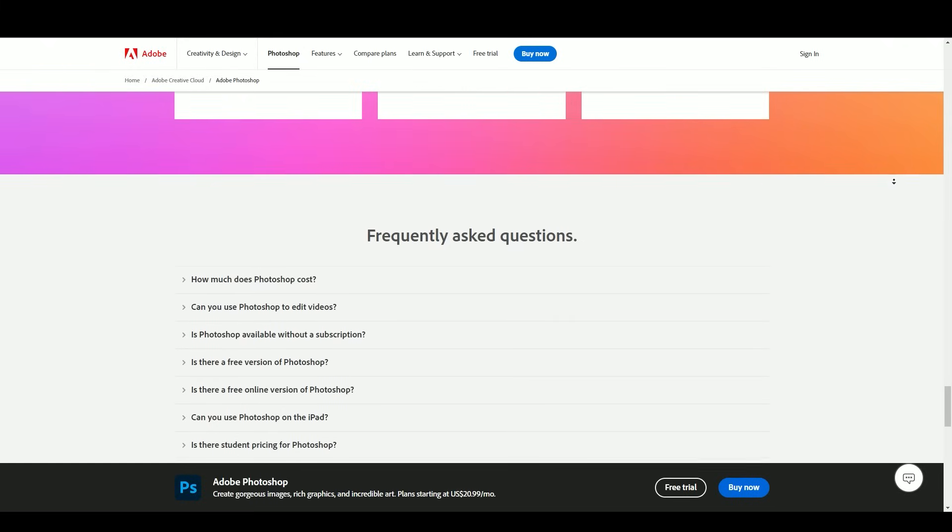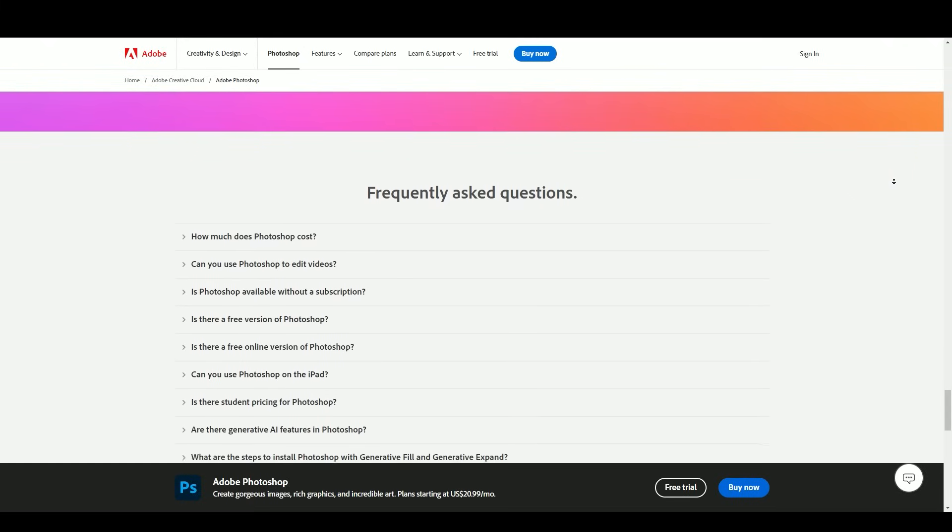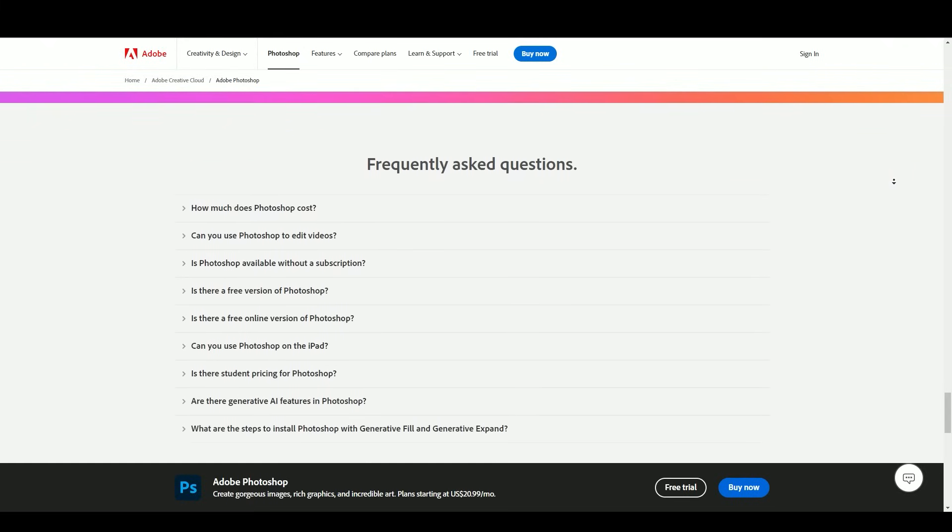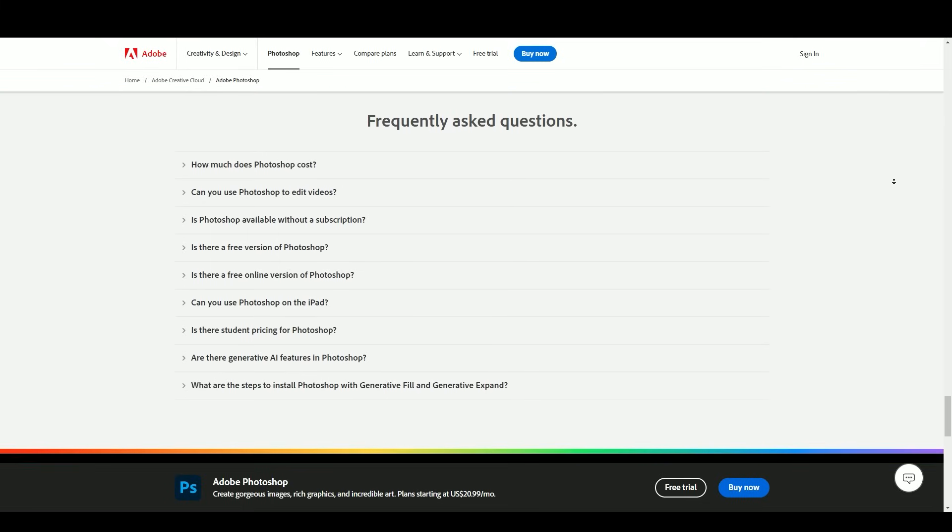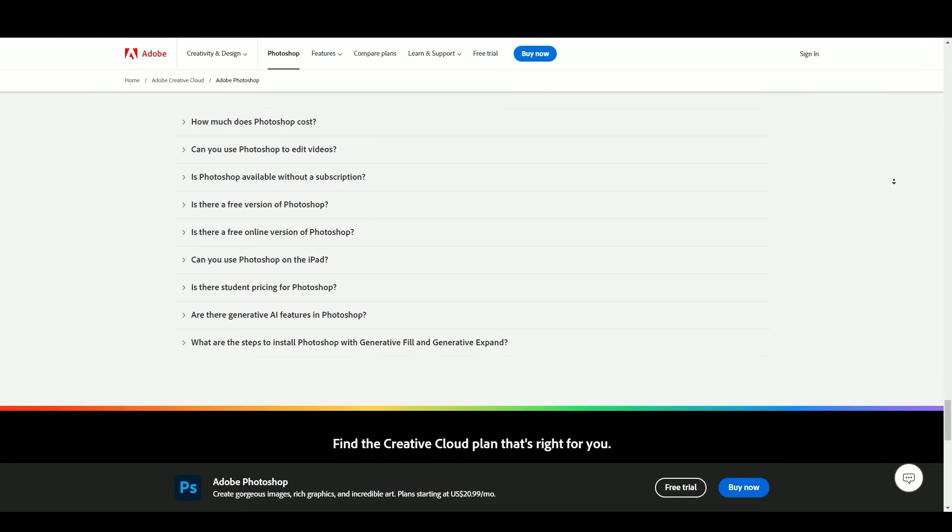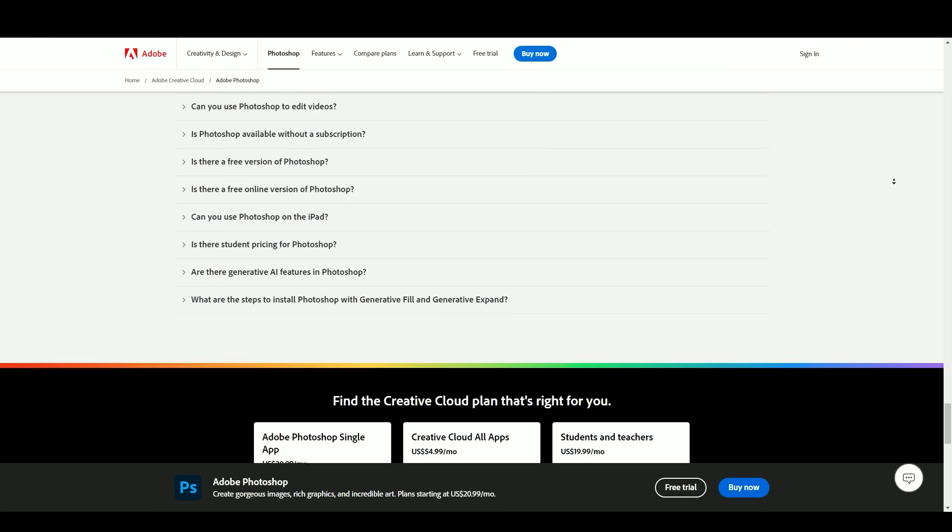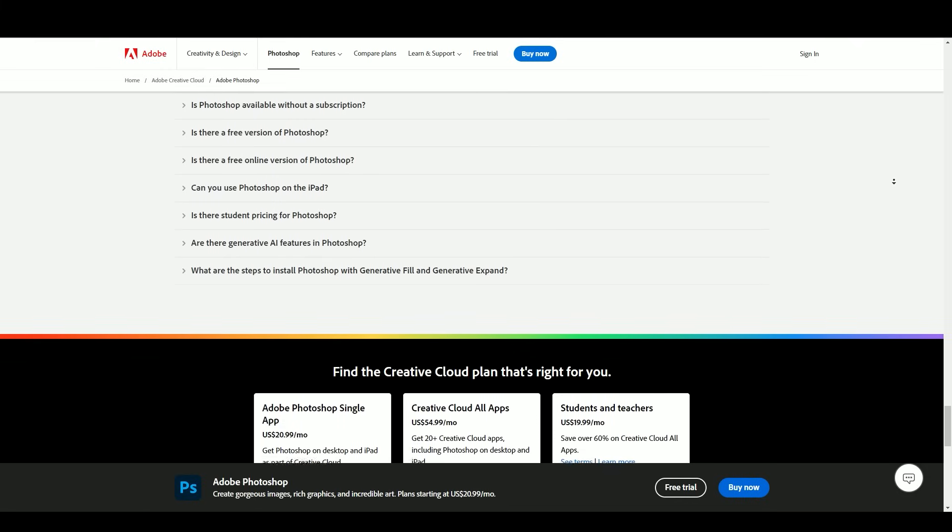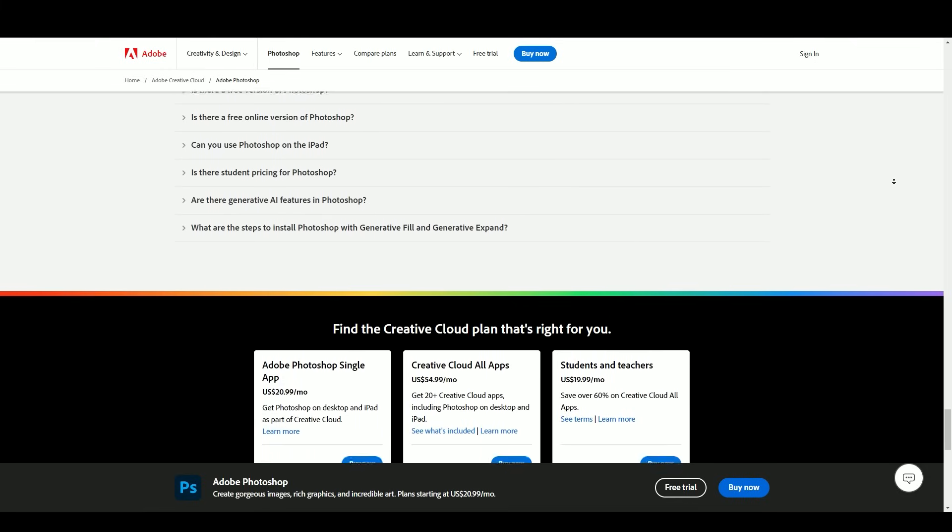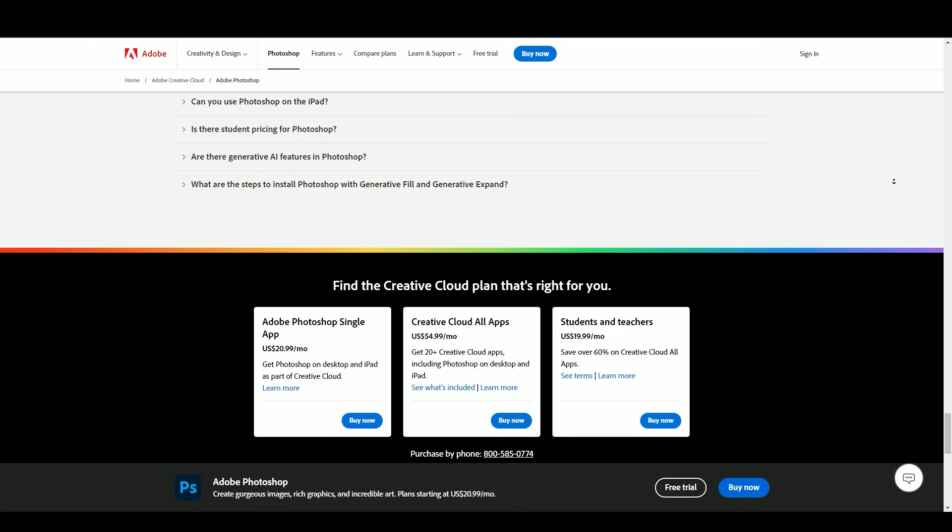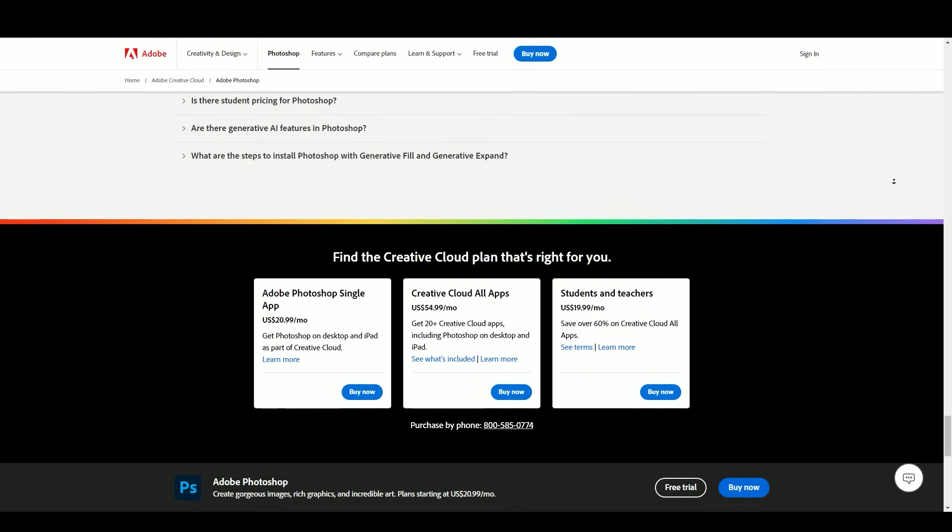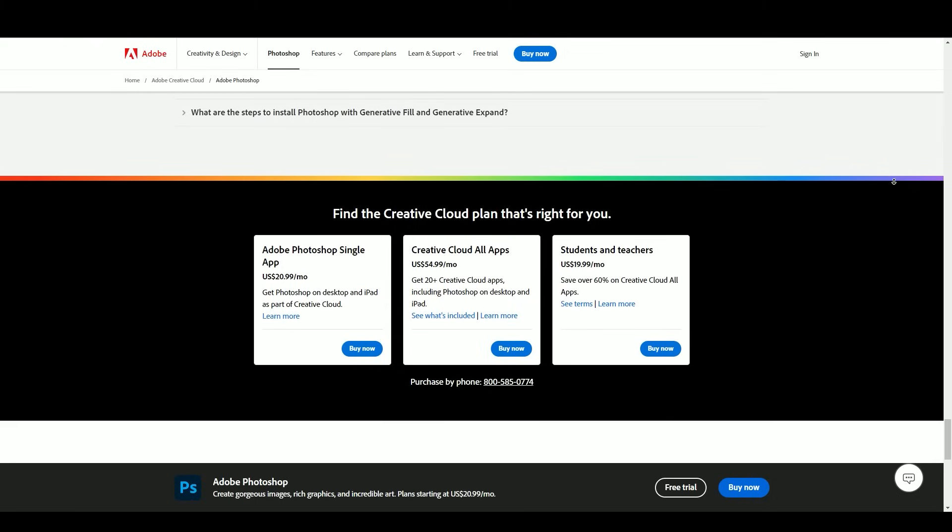Adobe Photoshop remains an iconic tool in the digital creative space, shaping industries, careers, and personal hobbies. Its evolution, educational impact, community involvement, and ethical considerations are all facets that make it an enduring and relevant software. In the years to come, Adobe Photoshop is likely to continue leading the way in image editing and design, adapting to new technologies and creative trends.